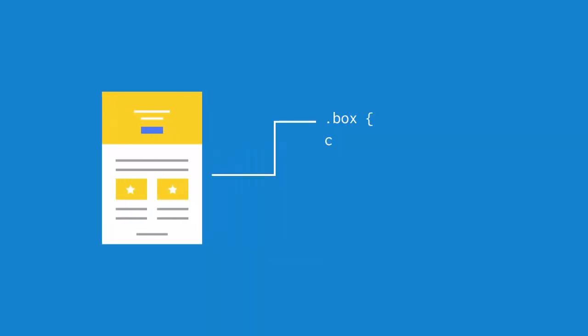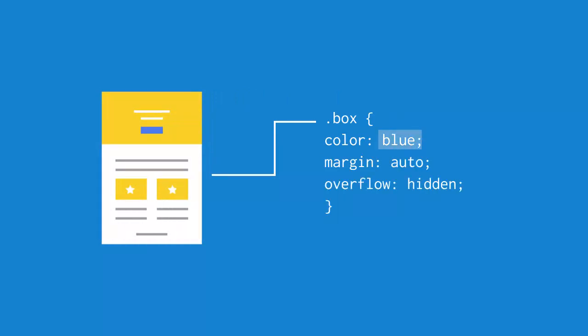Every CSS property has a set of values it can accept. For example, we can use keywords that literally describe a value, like the color name blue, or the words auto and hidden. A value can also be described as a number, a length, an image, or a URL.